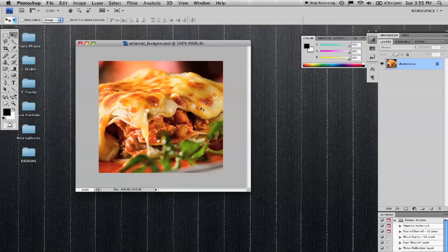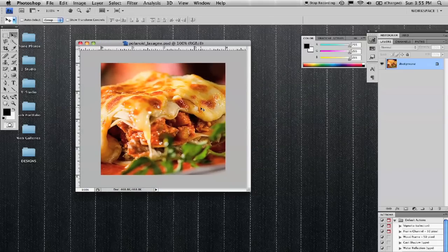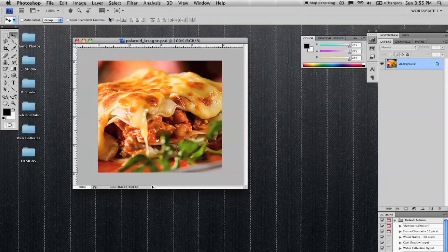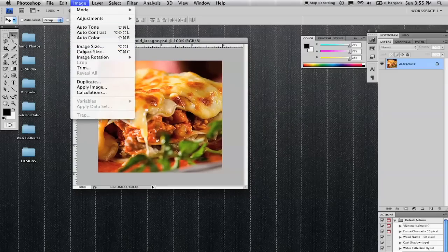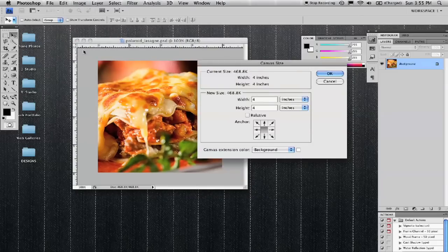So I'm going to turn my rulers back on using Command R. First step is to add the frame around the top, right, and left side.